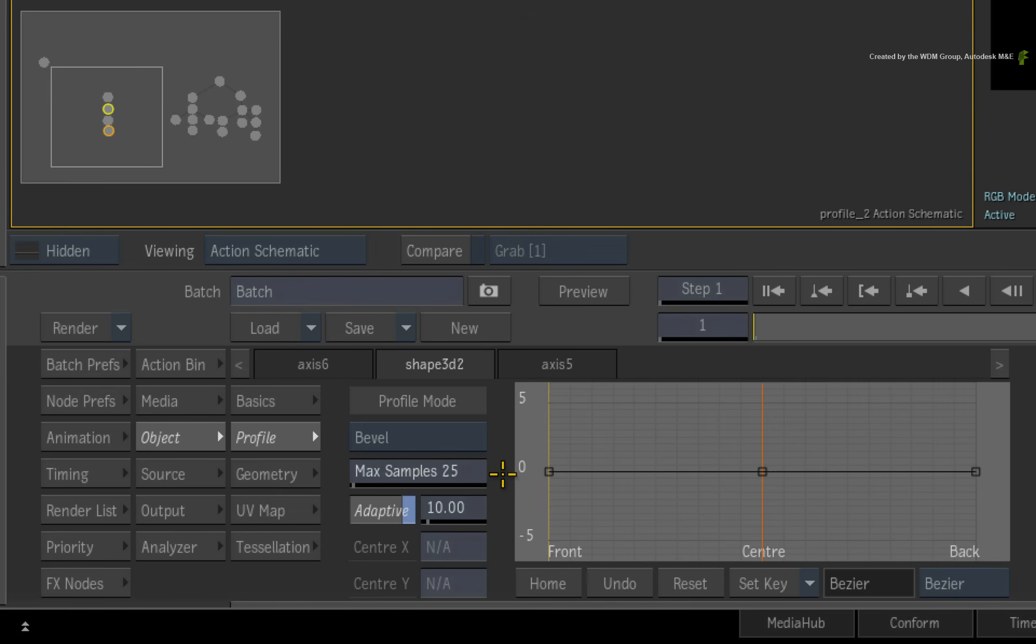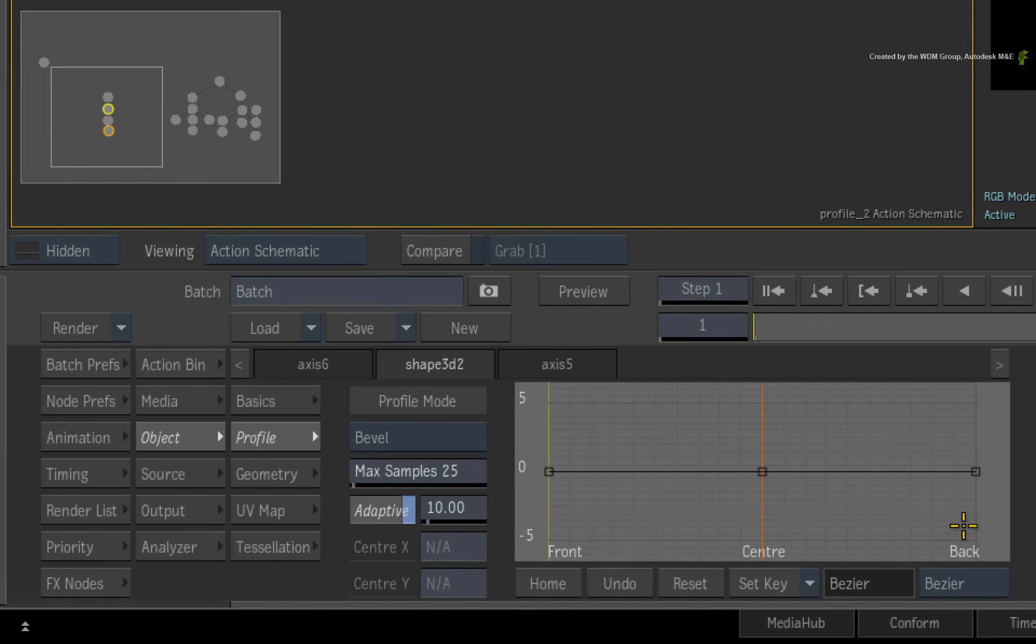With the bigger curve editor, it has been clearly defined what part of the curve will affect the front face, the center and the back face of the extruded 3D shape. This is all tied in with the extrusion settings in the basics menu.